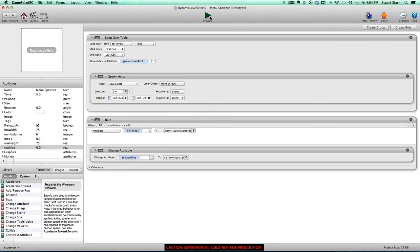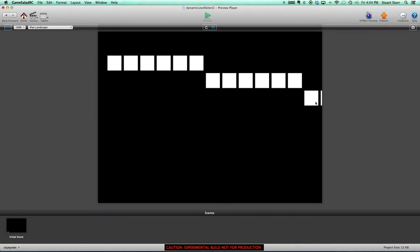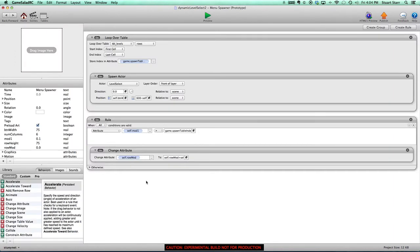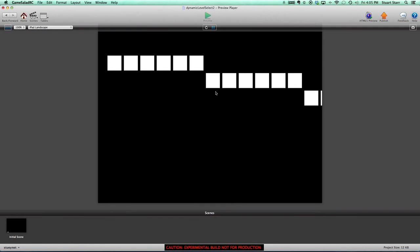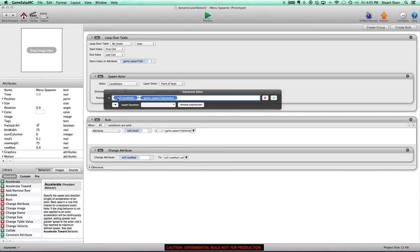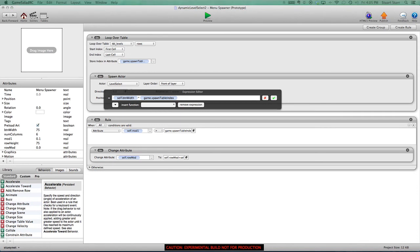Let's see what happens when we hit play. As you can see, it's moving down one row each time. But the problem is we need to start it back at the left side. We want to add a modifier to this as well. We've got the game spawn index — the row we're on — and we're placing each button at that. But once we hit six or our column limit, we no longer want to multiply by the entire game spawn table index — we only want to multiply by what's left over.